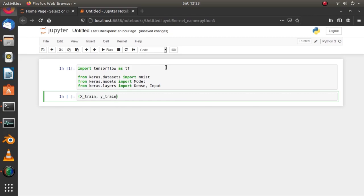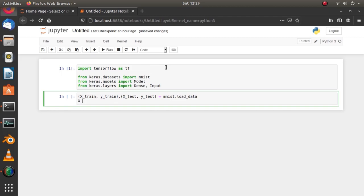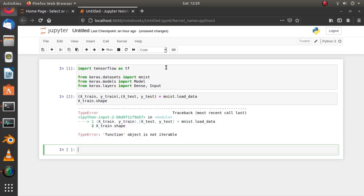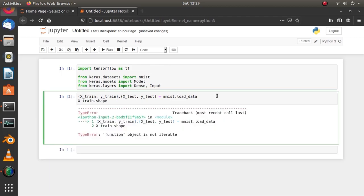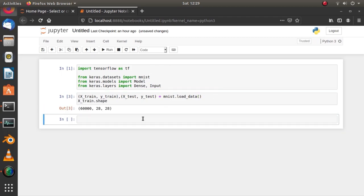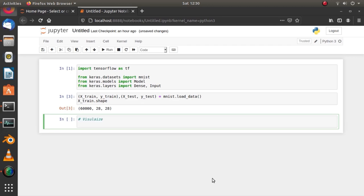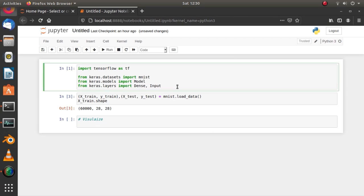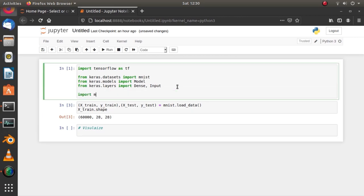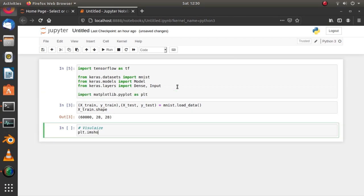Load the training and testing dataset using Keras API and check the shape to make sure it is loaded. MNIST dataset has 60,000 samples, each 28 by 28 in width and height. We can visualize one of them by using the imshow function from pyplot.